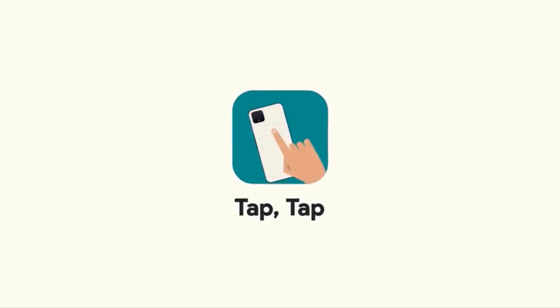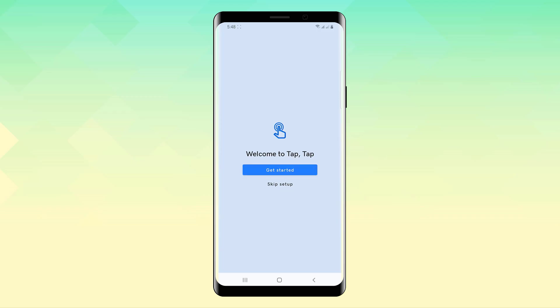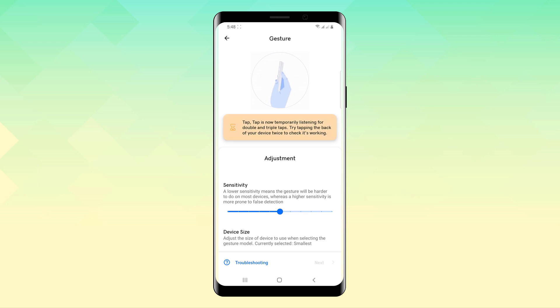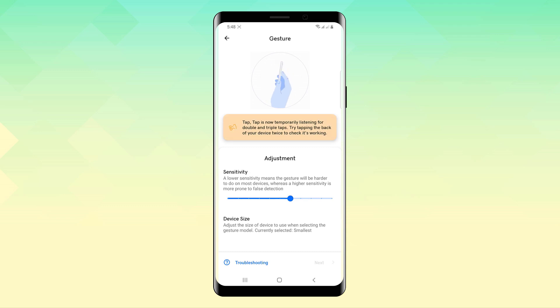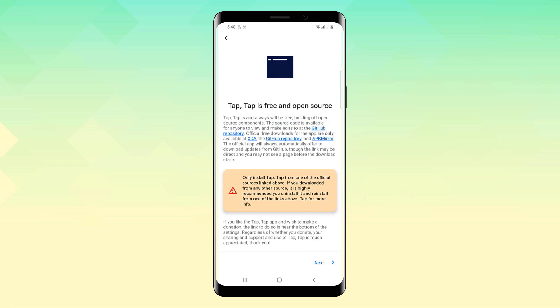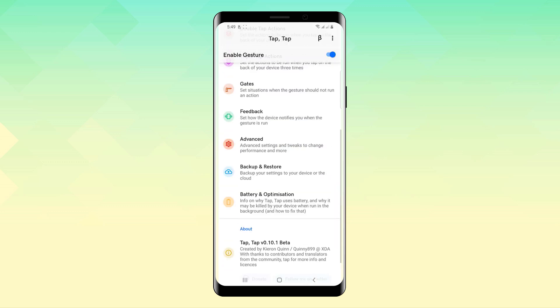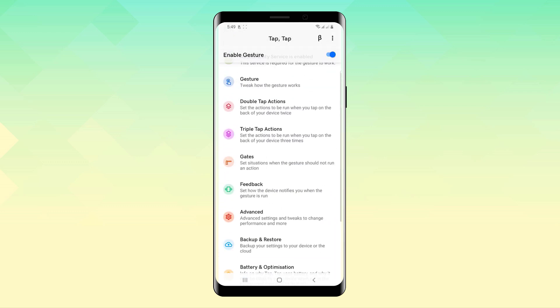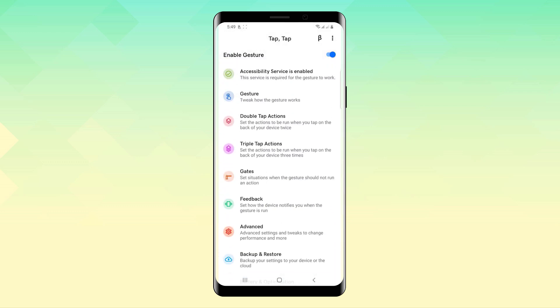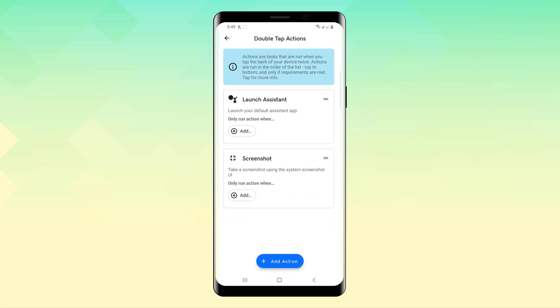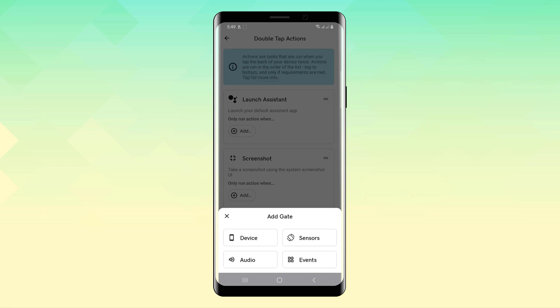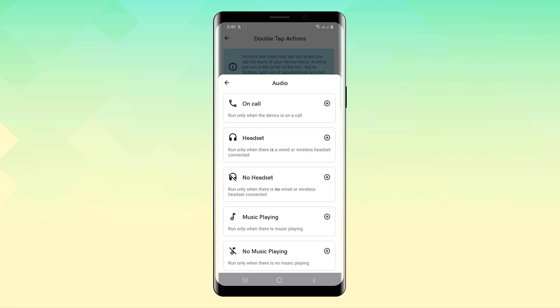So the iPhone's got a new feature recently, back tap, which basically lets you double tap or triple tap on the back to do an action like opening the control center or even do things like scrolling. This new app called Tap Tap brings the same functionality to every single Android phone. It's a very simple app that just works.